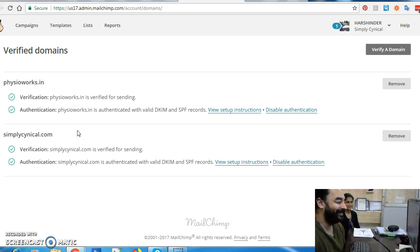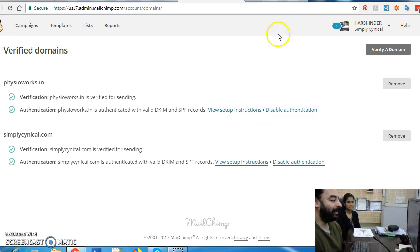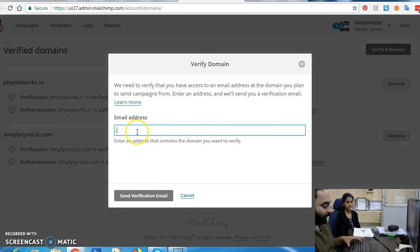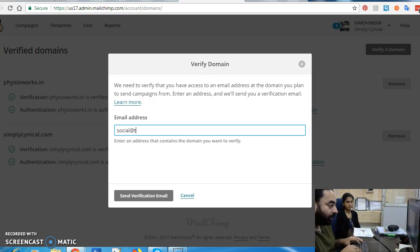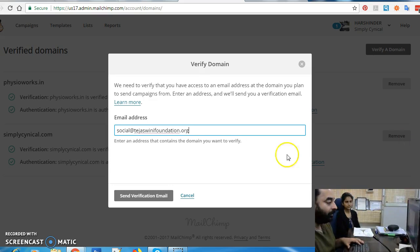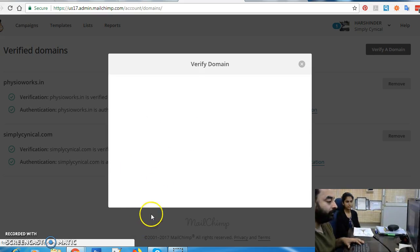So the first step is we verify a domain — we click on Verify Domain. It will ask for the email. The domain that we are verifying is Tejasfini Foundation dot org, so I enter my email address associated with that domain and click on Send Verification Email.